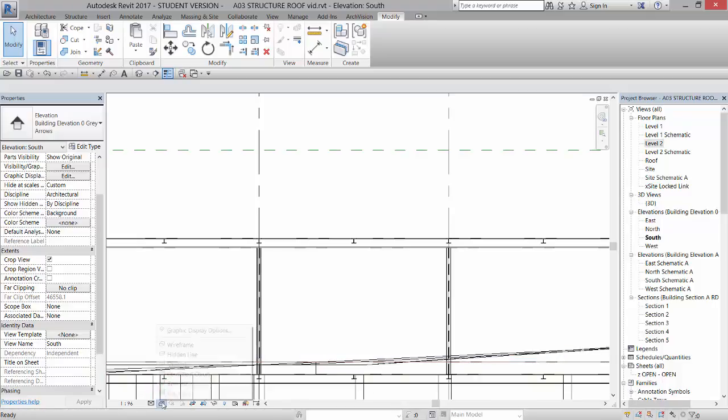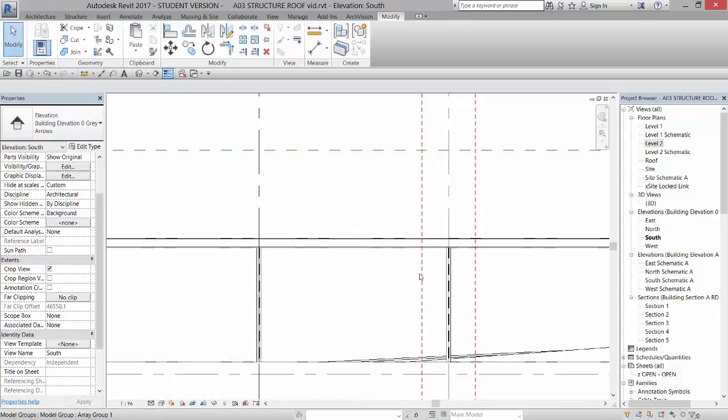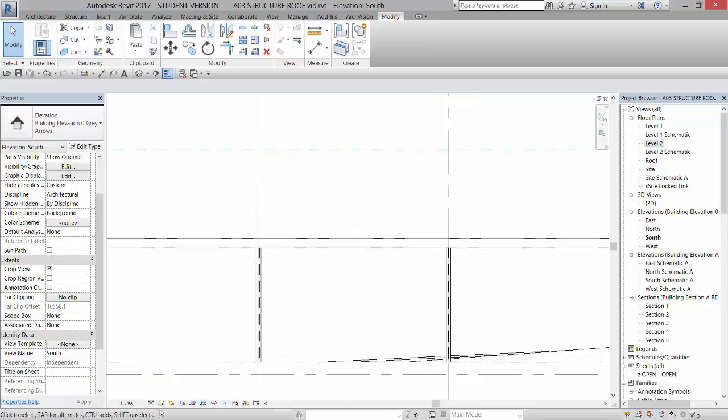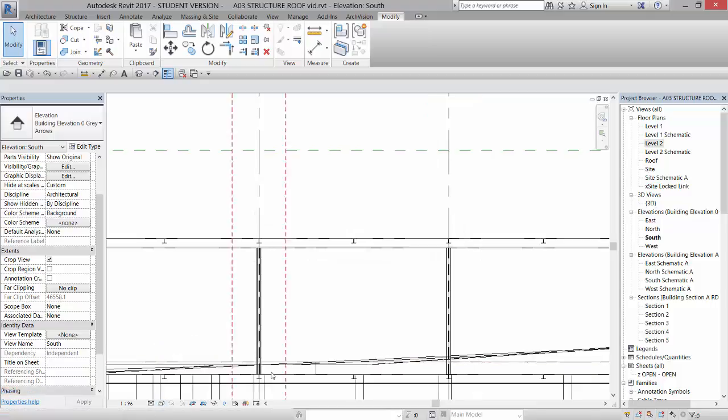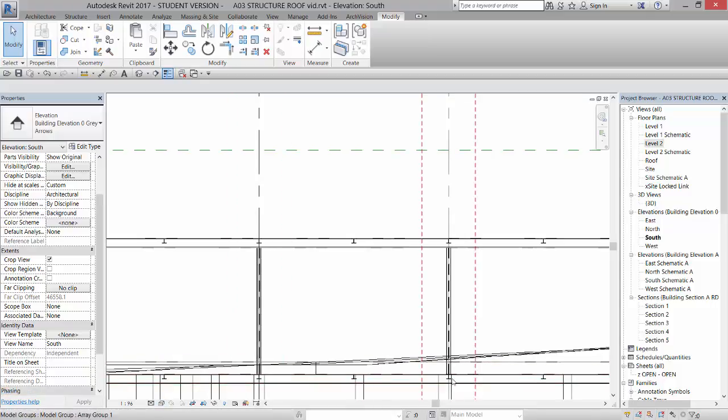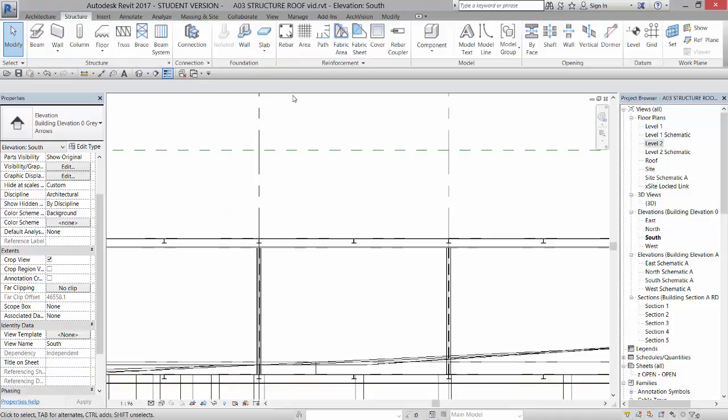and we're going to go to create a brace. So if I go to hidden line, let's cancel that. Actually, wireframe is better, so we can see the beam below. We're going to go to structure, and we're going to go to brace right here, which is going to allow us to draw a brace.